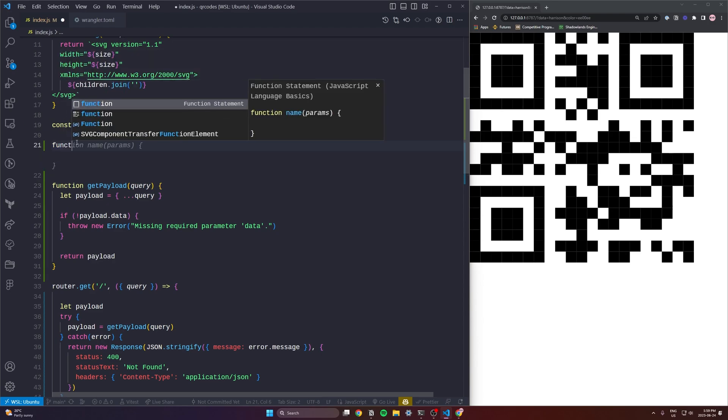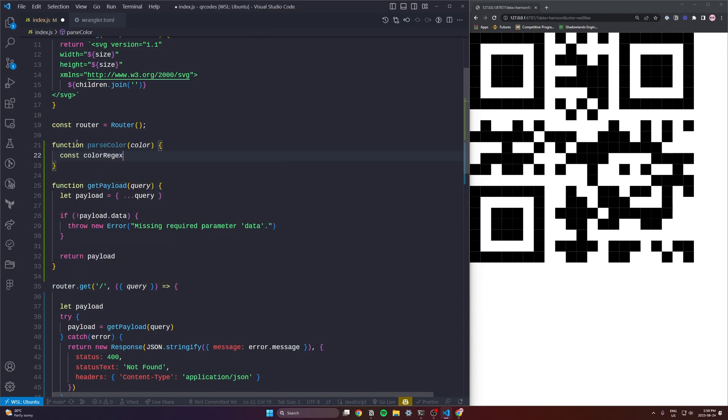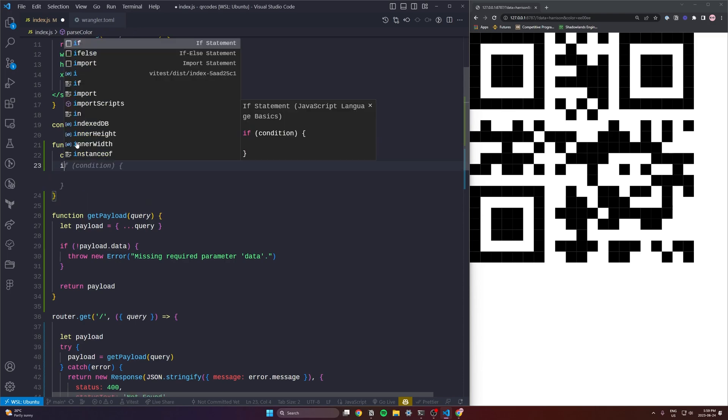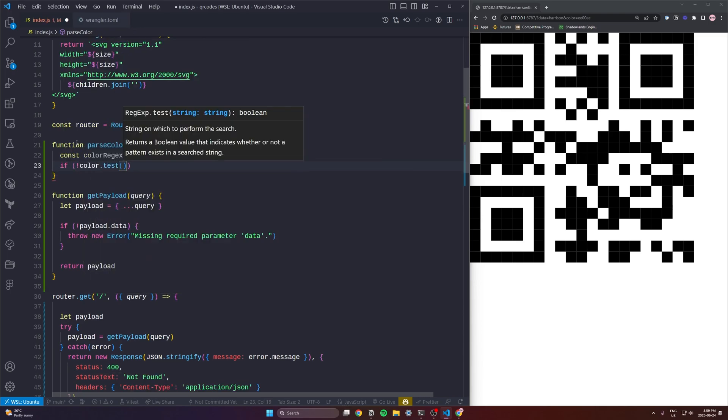This is just going to be responsible for taking a possible color and returning a color that is definitely a hex and that should include the hash. So we'll use a regex here. Fairly simple. We're just looking for basically numbers that look like they could be a hex. So we're looking for six digits here, six hex digits.